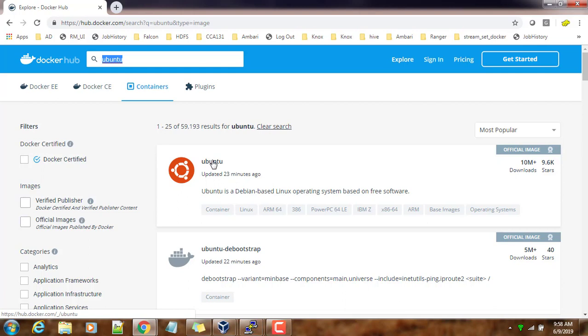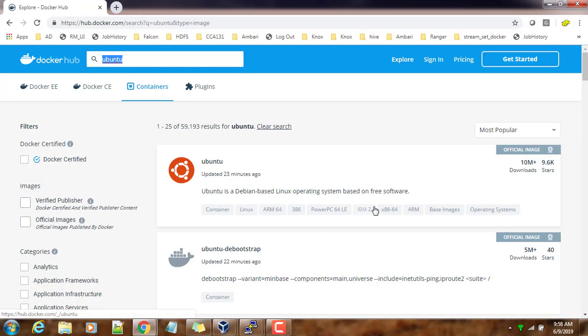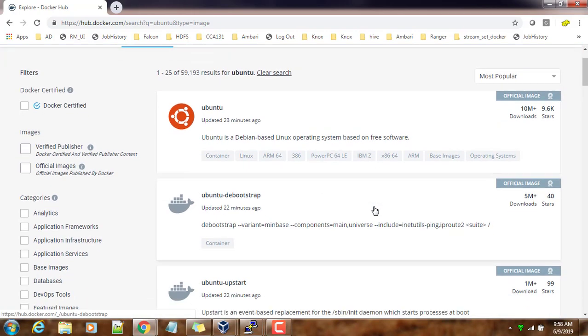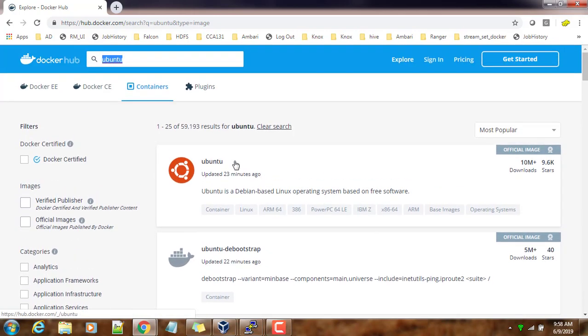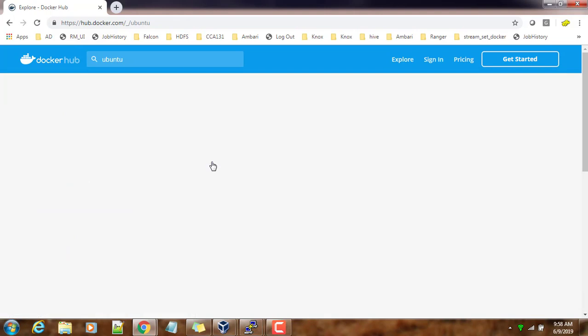Here you can see how many people have downloaded, how many stars it's got, and if it's official, vendor, or third-party image. Just click here and see the details.